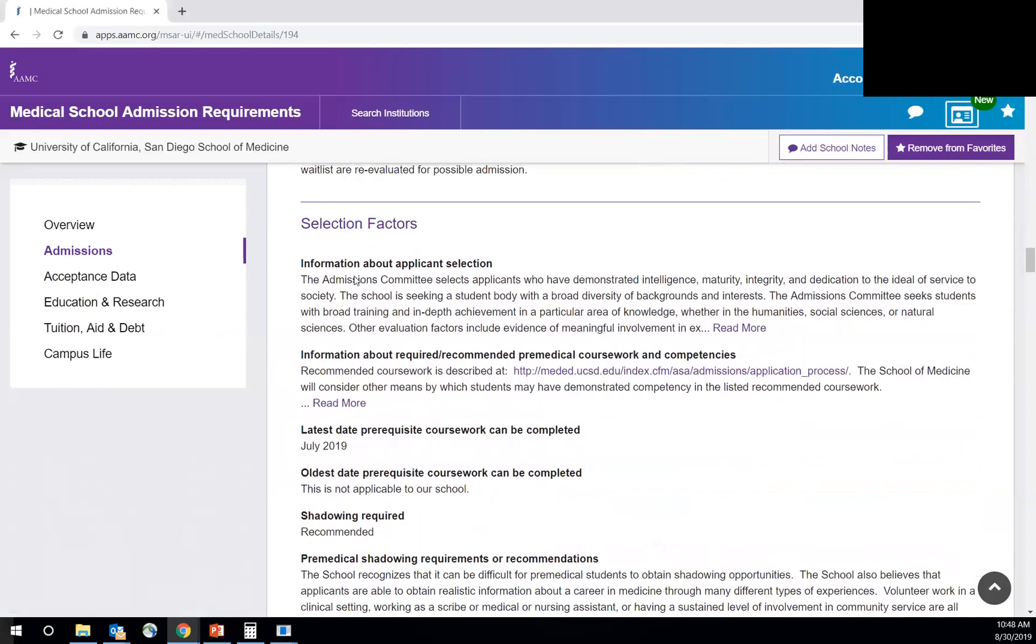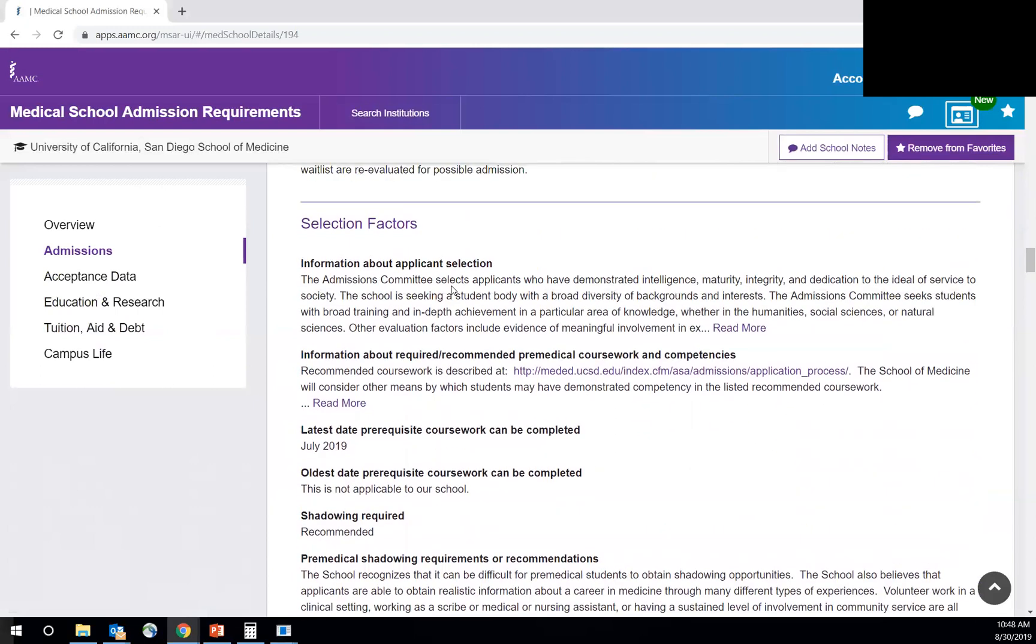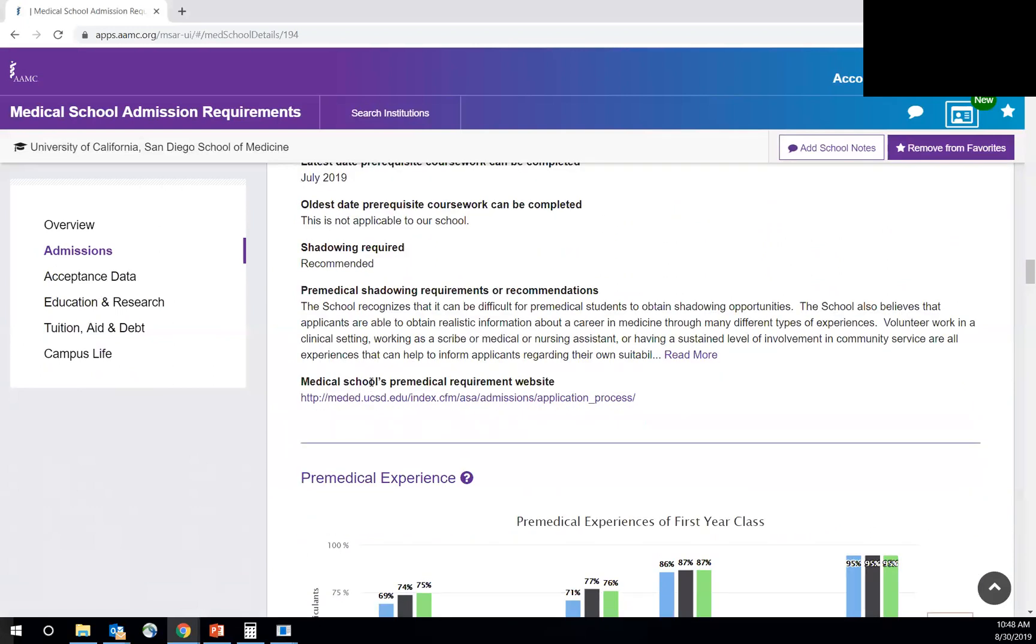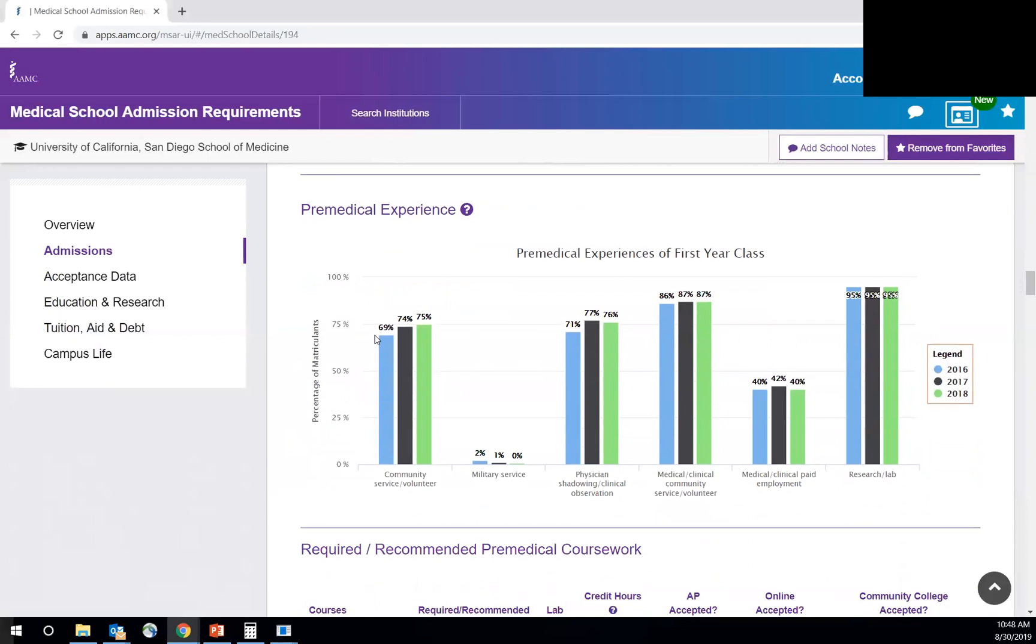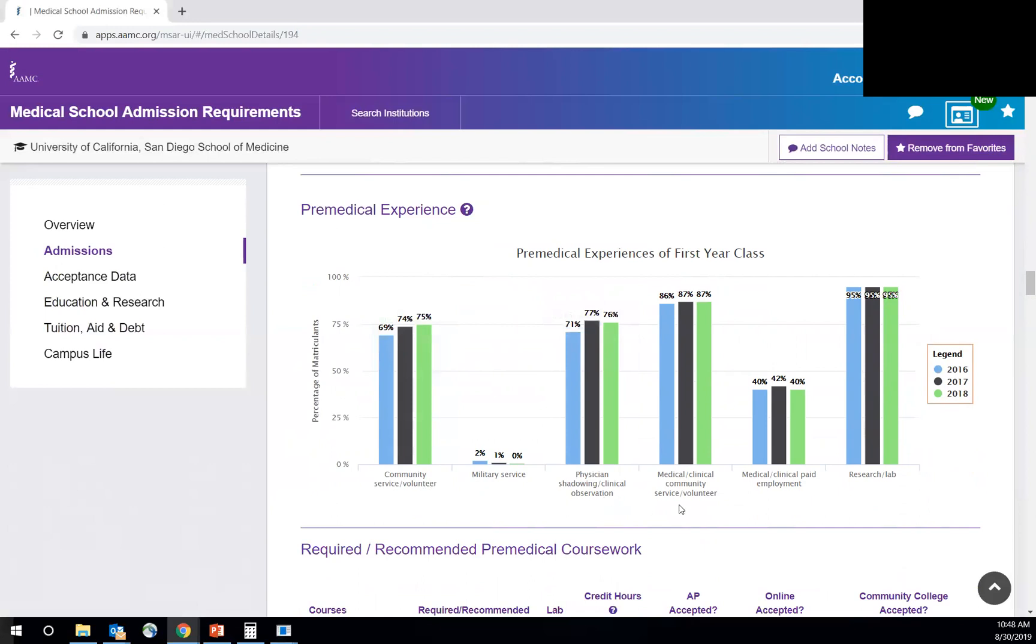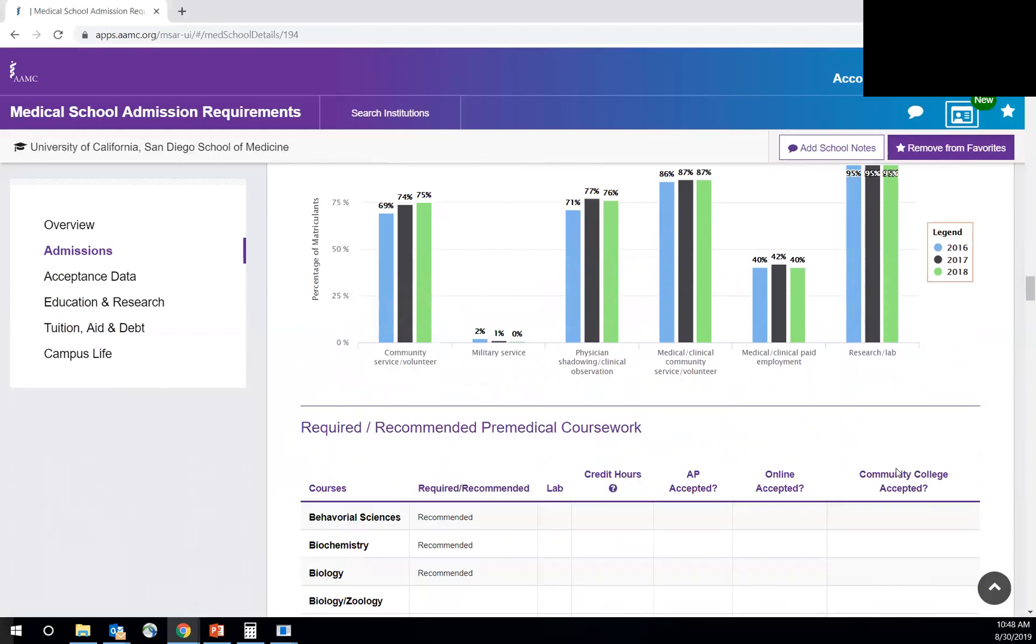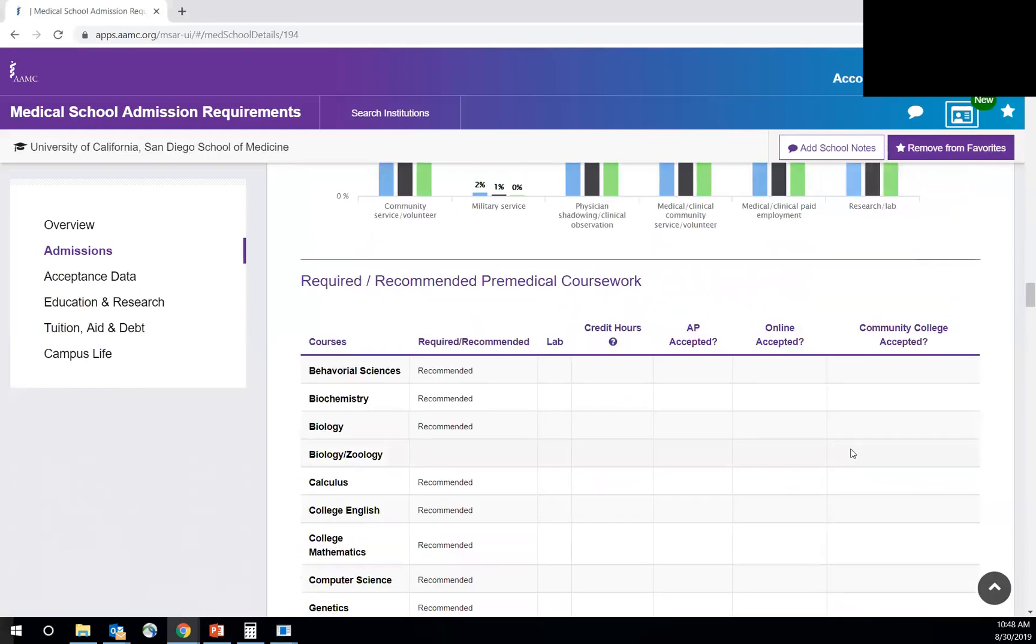Other important selection factors. I think this is really important to read as well. Get yourself familiar with these, these other factors. Shadowing, if it's recommended or required, those kinds of things. And then this is really great too. So this is a three-year spread of pre-medical experience of the first year class. So it gives you an idea of what students did. So community service, shadowing, military, volunteering at a hospital, et cetera. 95% did research every year in the past three years. That's been the highest experiential experience that students had. So that's something important to consider.